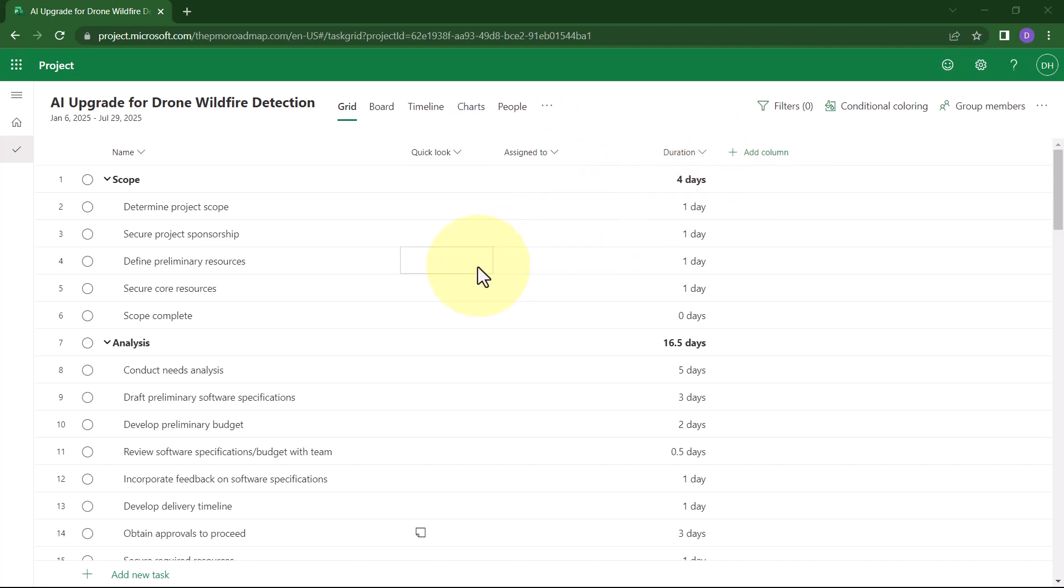If you want to remove a column, all you need to do is to click in the column header and on the menu, choose Hide Column.